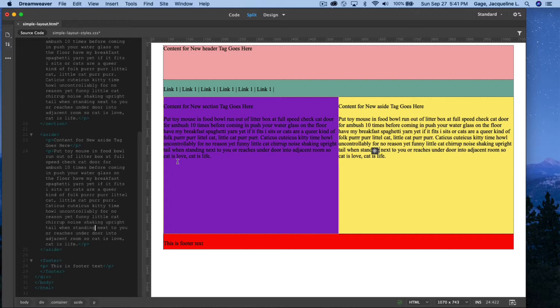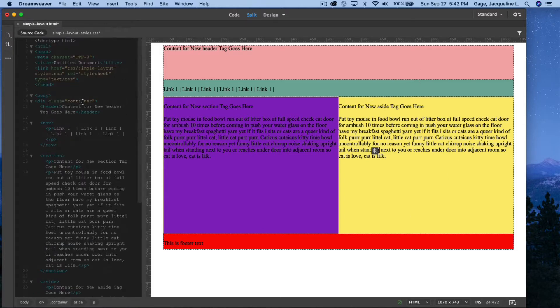Keep in mind when you add padding or margin, it extends the size of these boxes. When I set this up, I made each of these boxes 500, and the overall container was 1,000. So if I add padding, it's going to increase the size of these boxes and they're no longer going to fit, because 500 plus 500 equals 1,000.